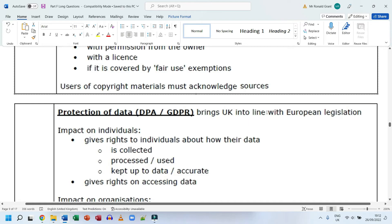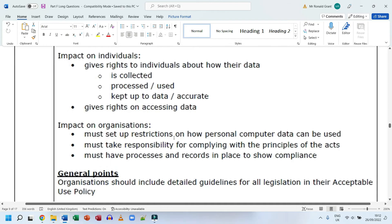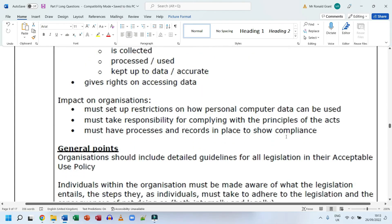The Data Protection Act and GDPR bring the UK in line with European legislation. For individuals, these laws give rights about how personal data is collected, processed, used, kept accurate and up to date, and accessed — including the right to request deletion of your data. For organizations, they must set up restrictions on how personal data can be used, take responsibility for complying with the principles of the acts, and have processes and records in place to show compliance, typically managed by the IT department.